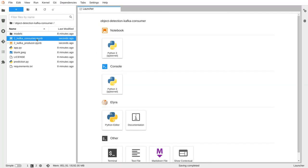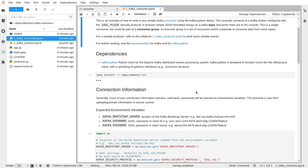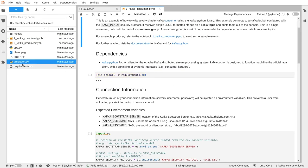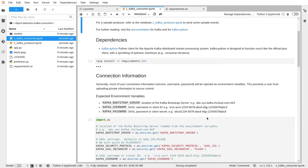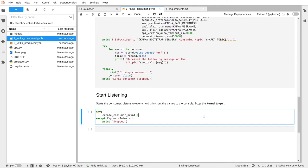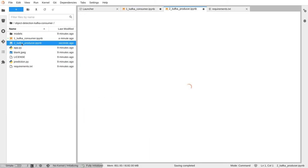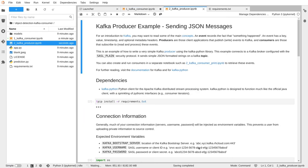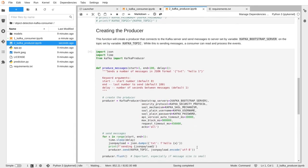Here you can see some sample notebooks. In the sample consumer, you can see we're installing our dependencies. Instead of Flask, we're using Kafka Python. Here we can listen to messages, and in the producer, we can send messages.